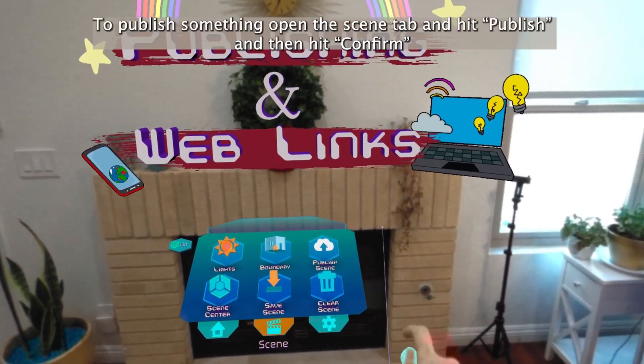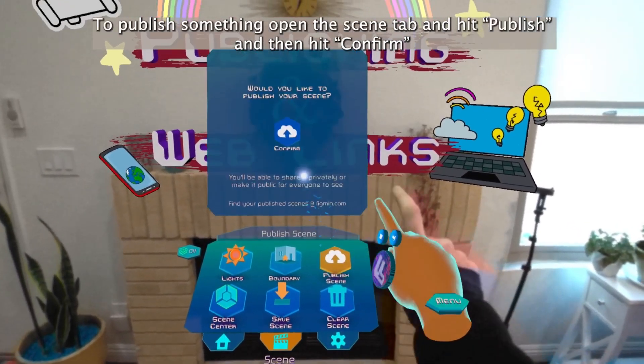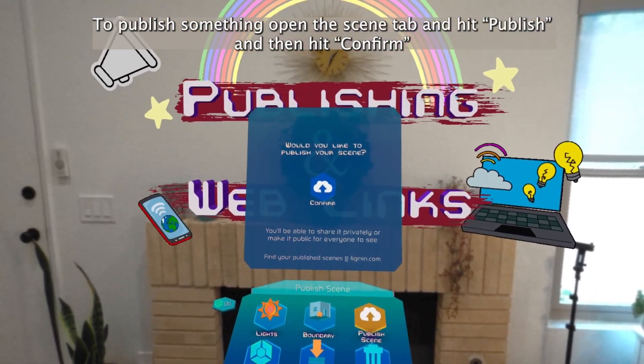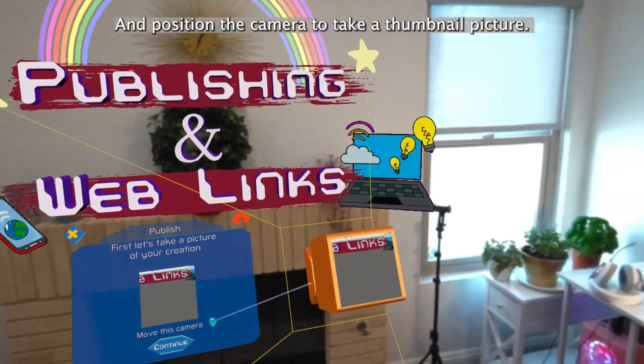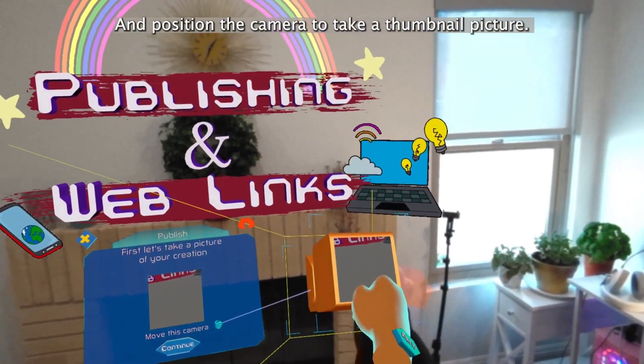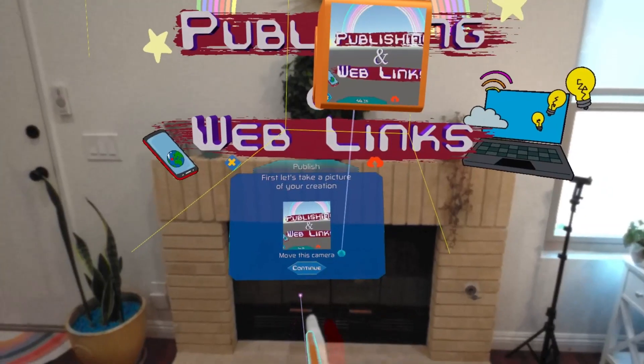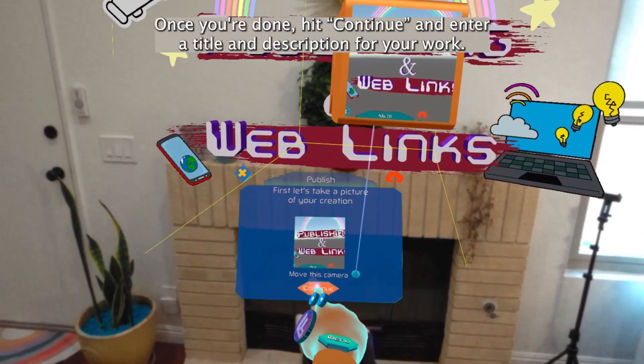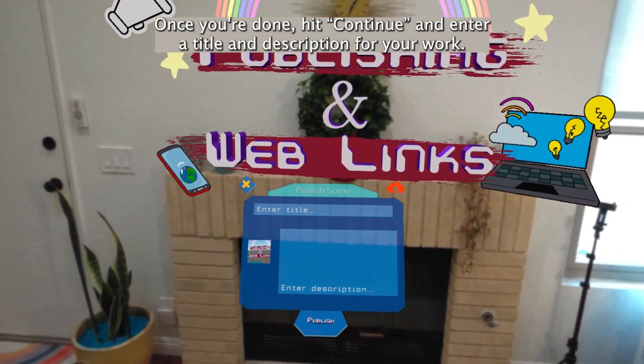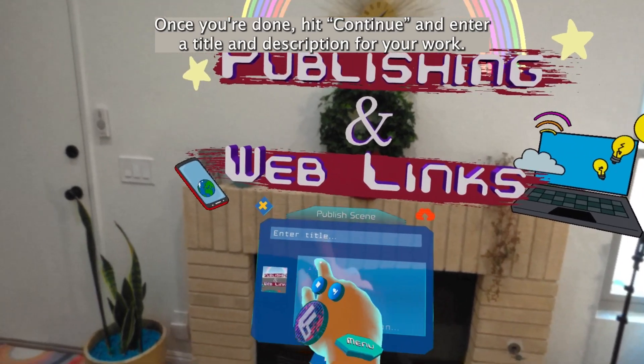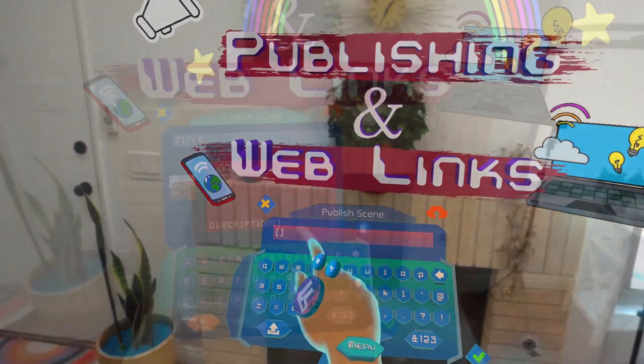To publish something, open the Scene tab and hit Publish. Then hit Confirm and position the camera to take a thumbnail picture. Once you're done, hit Continue and enter a title and description for your work.